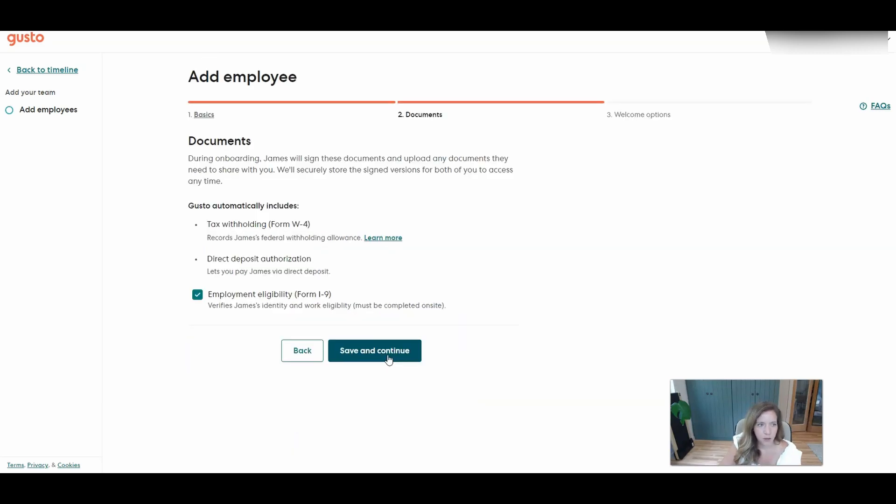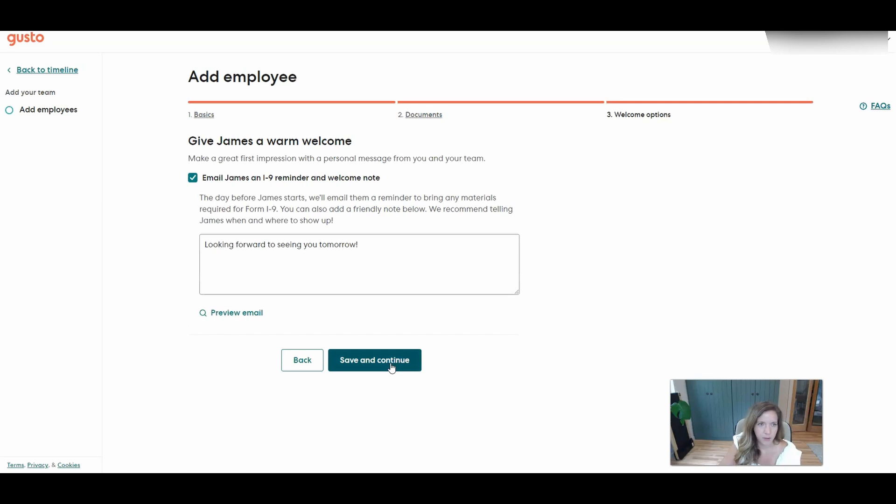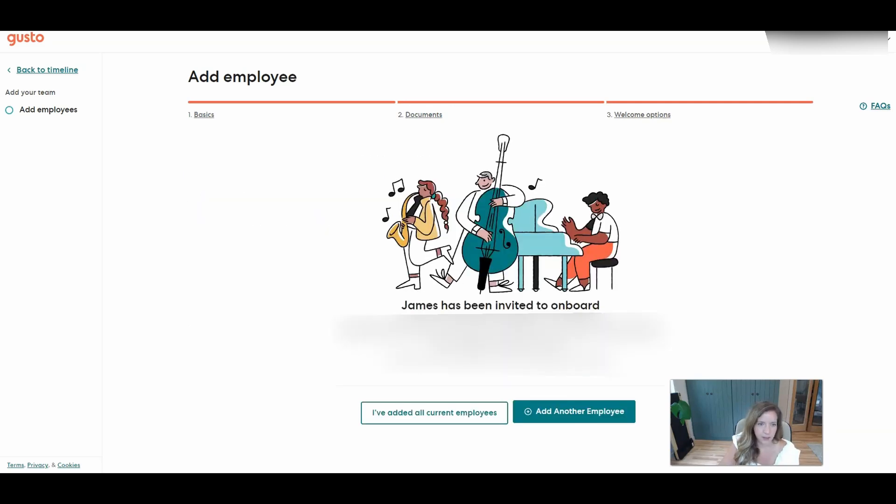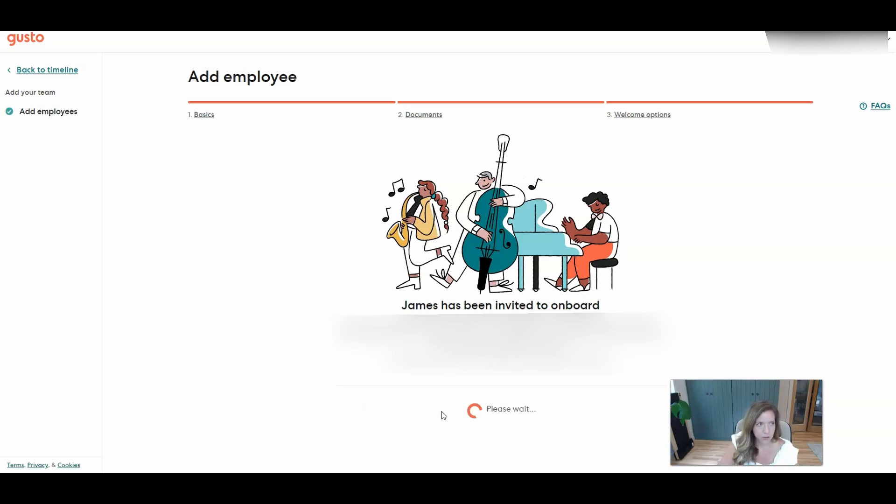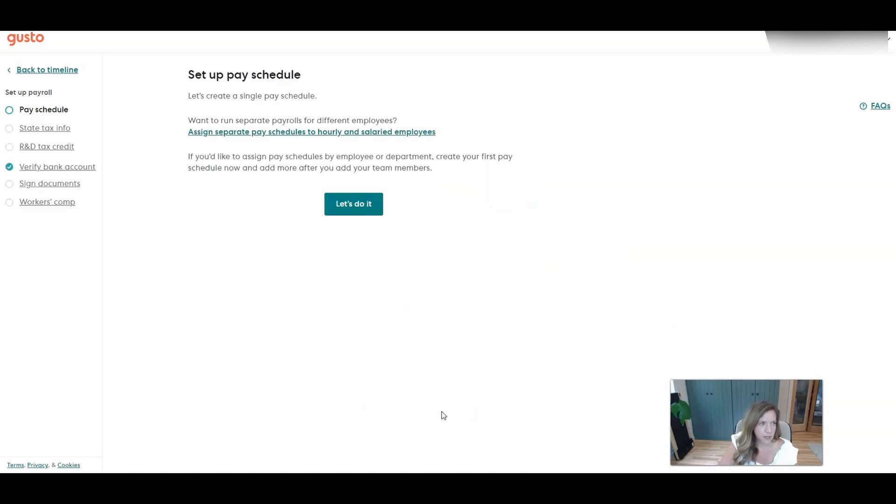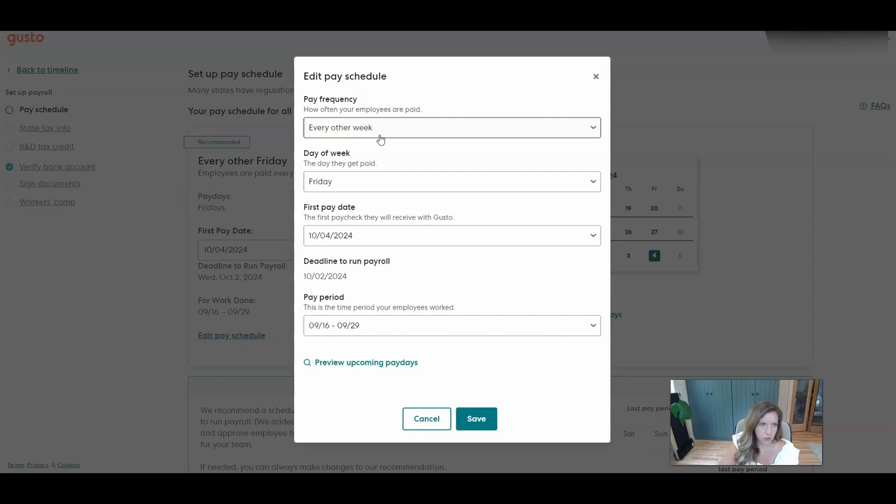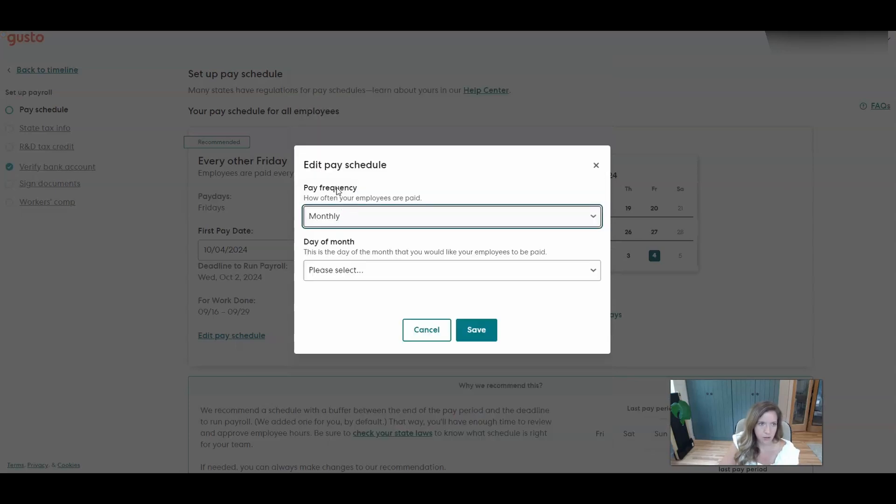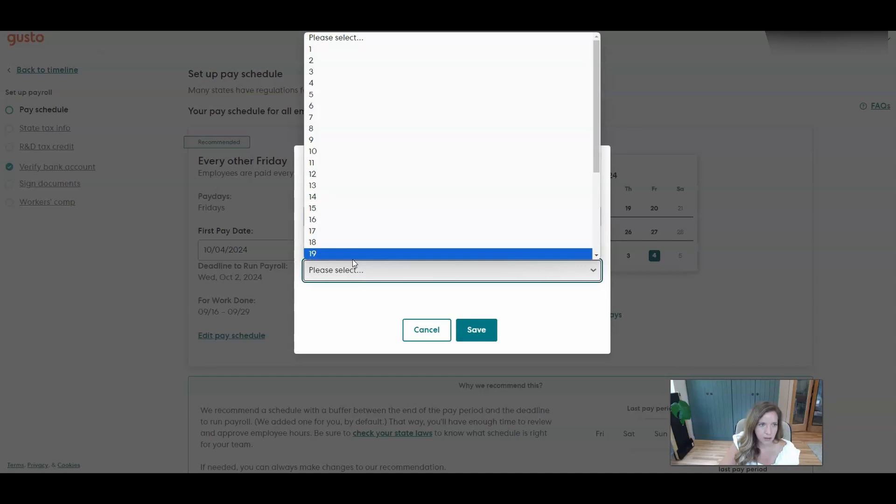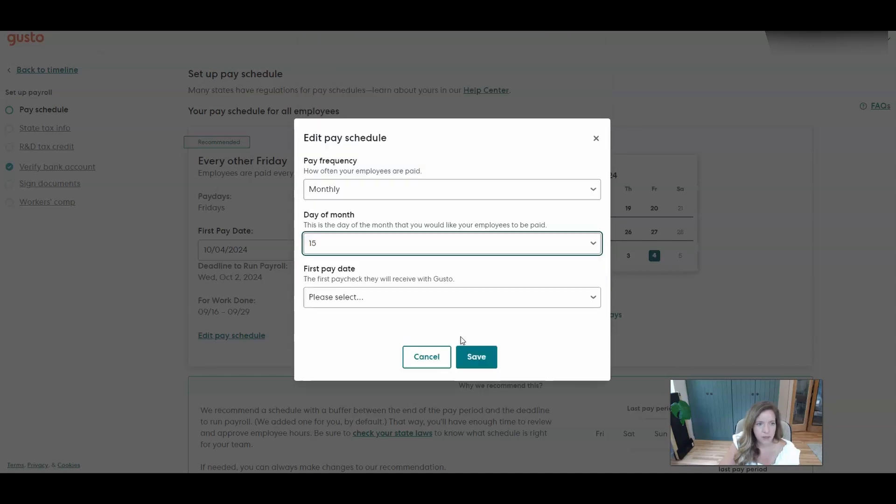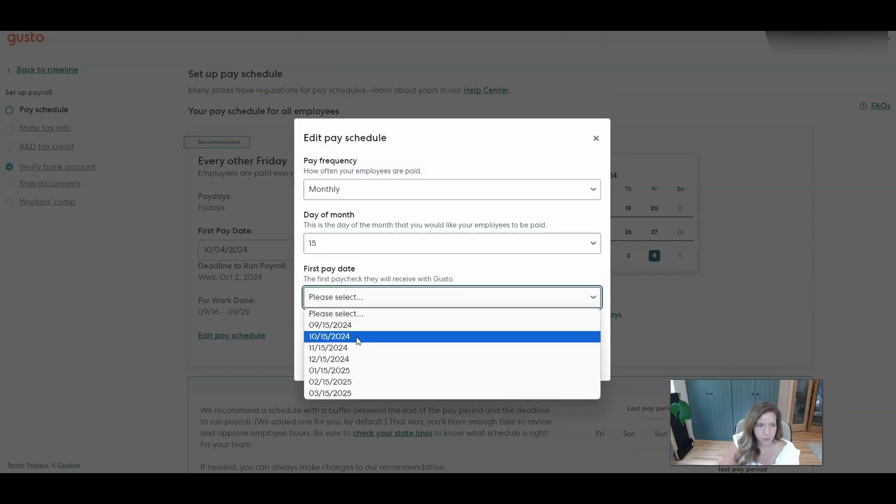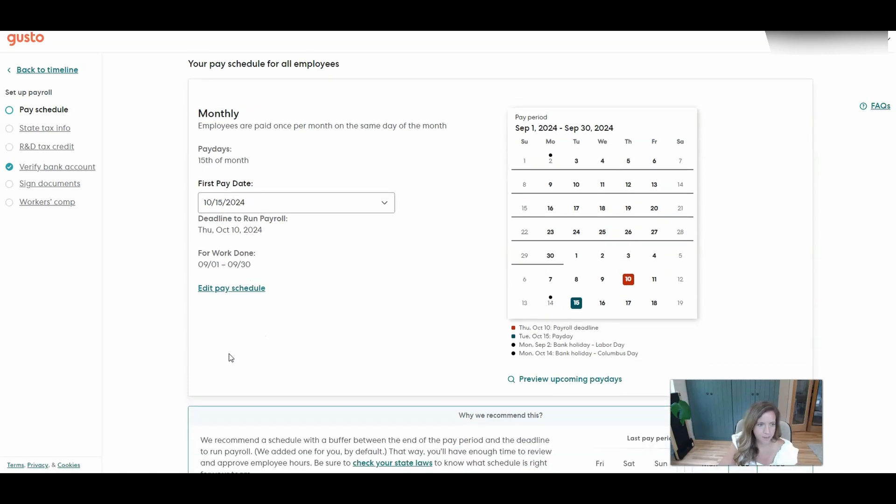So out of all the current employees. Next, we'll set up a pay schedule. Like I said earlier, I think I'd like him to just be paid once a month. So here's where you can do that. We'll select monthly. We'll do the 15th of the month. And his first paycheck, October 15th. So again, if you want to edit that pay schedule, this is where you'll do that.